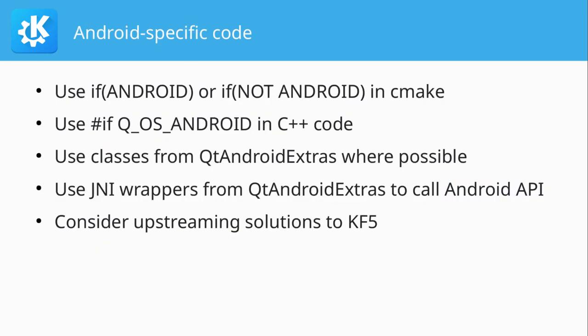Sometimes you might need to write code that is specific to Android or you have code that shouldn't be run on Android. In CMake, you can use if Android or if not Android to guard Android-specific code. From C++, there's the Q_OS_ANDROID define that you can check for before using Android-specific code, or ifdef not Q_OS_ANDROID for code that shouldn't be compiled for Android.